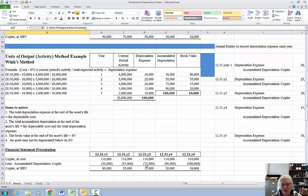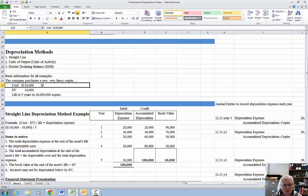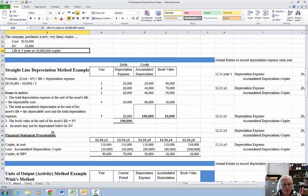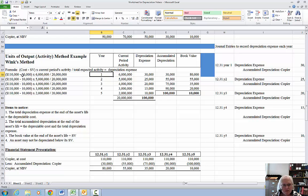Then I'll come back and show you the financial statement presentation and show you that everything ties together. To refresh our memory: we purchase a new fancy copier, the cost is $110,000, salvage value is $10,000, and the life is either five years or, in this case, 20 million copies. The formula is: cost minus salvage value, times a fraction where the numerator is the current period's activity and the denominator is the total expected activity.